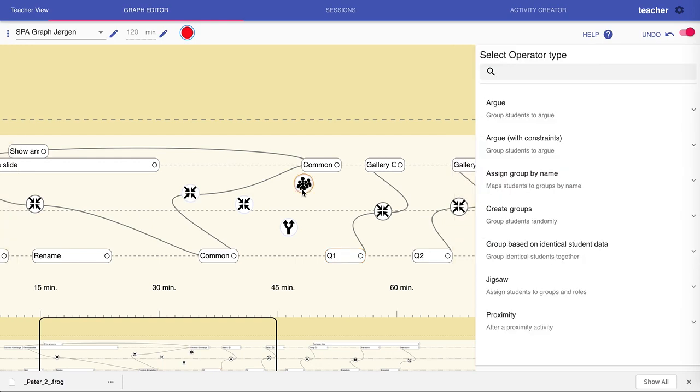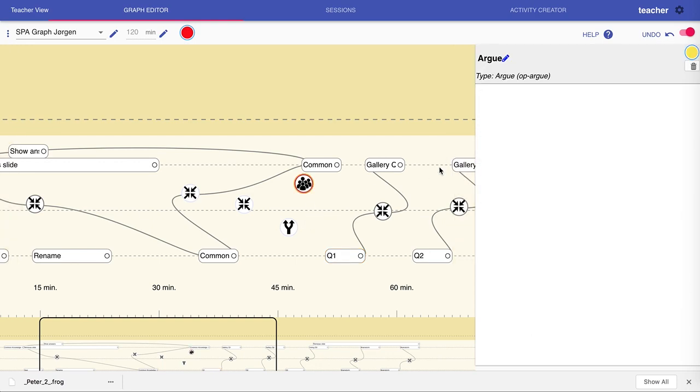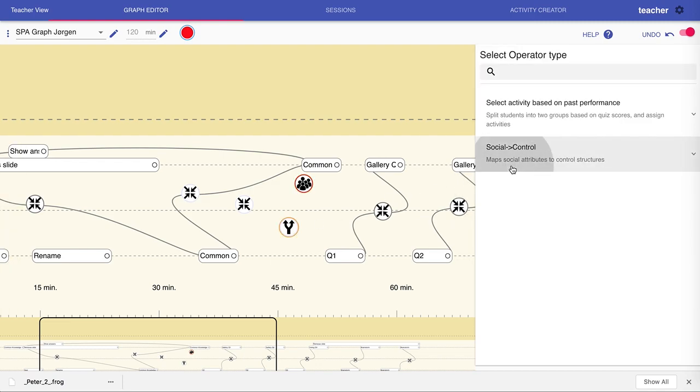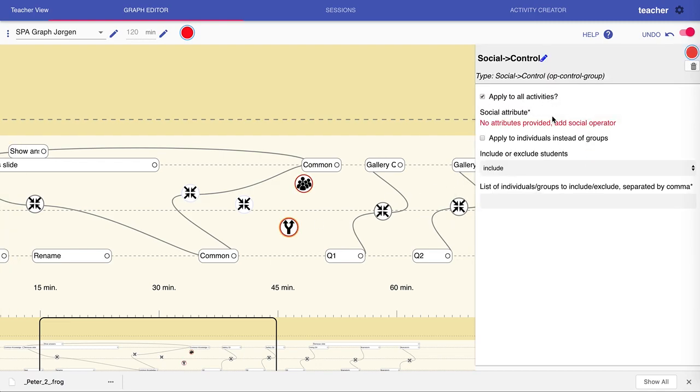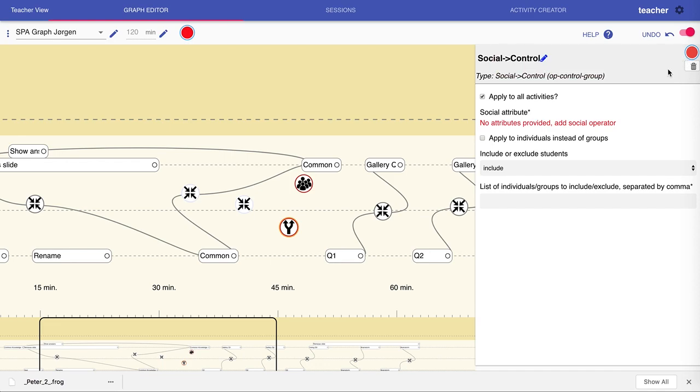By selecting any of these operators, we can choose their type and we can configure them if there is a configuration. There's also a sign here which gives you information about whether this particular activity or operator is properly configured. That was a short introduction to the graph editor. Please review the help text and enjoy playing with it.